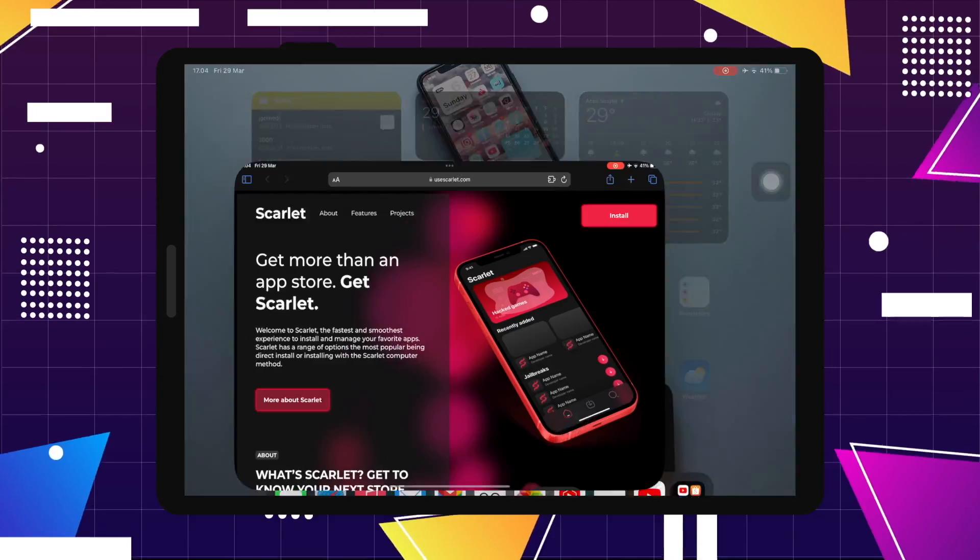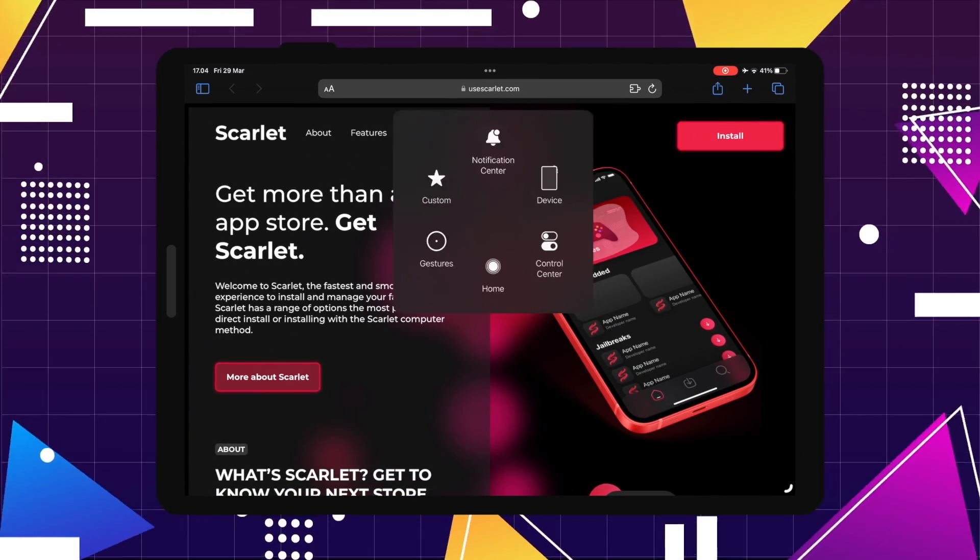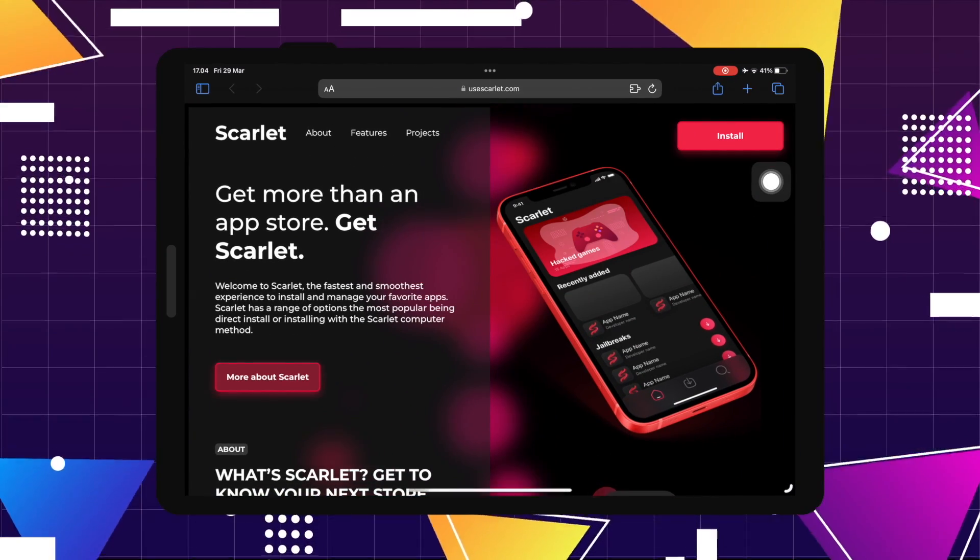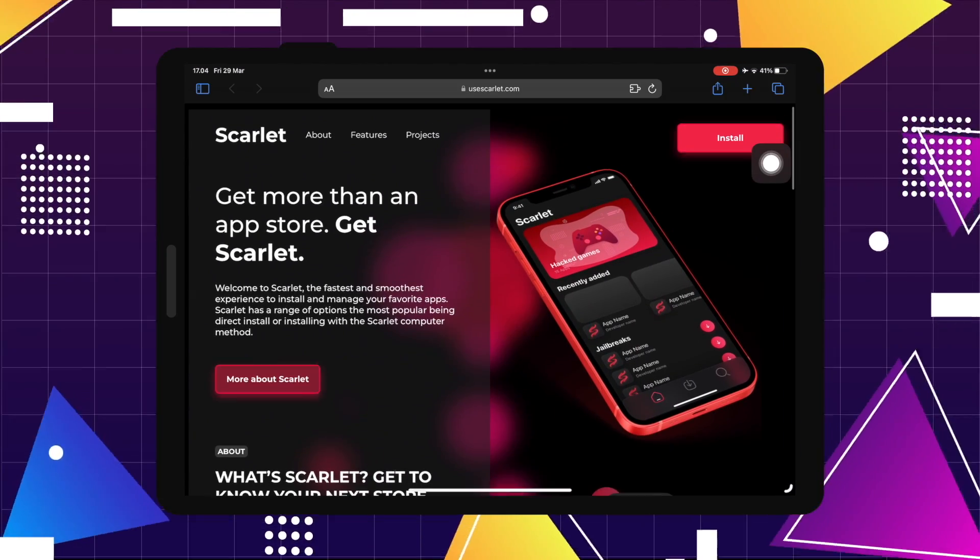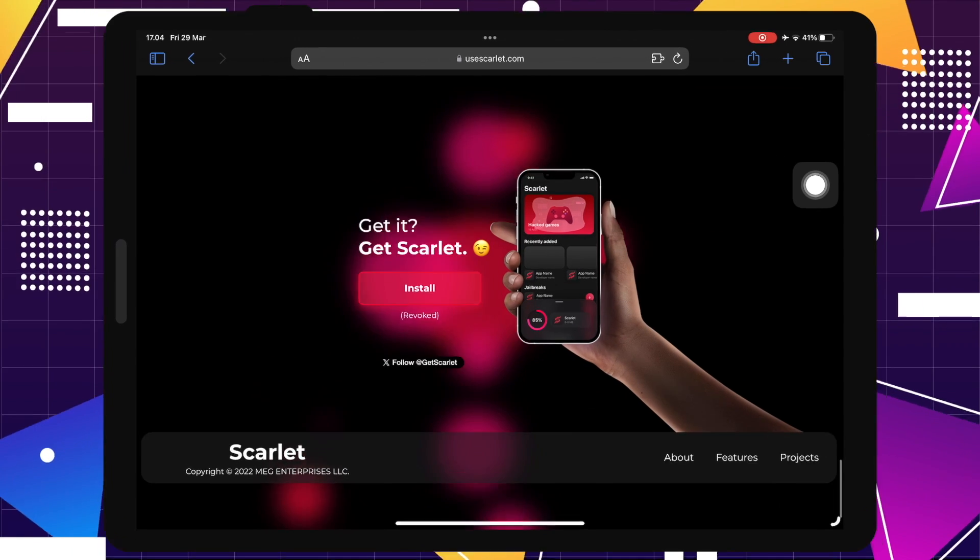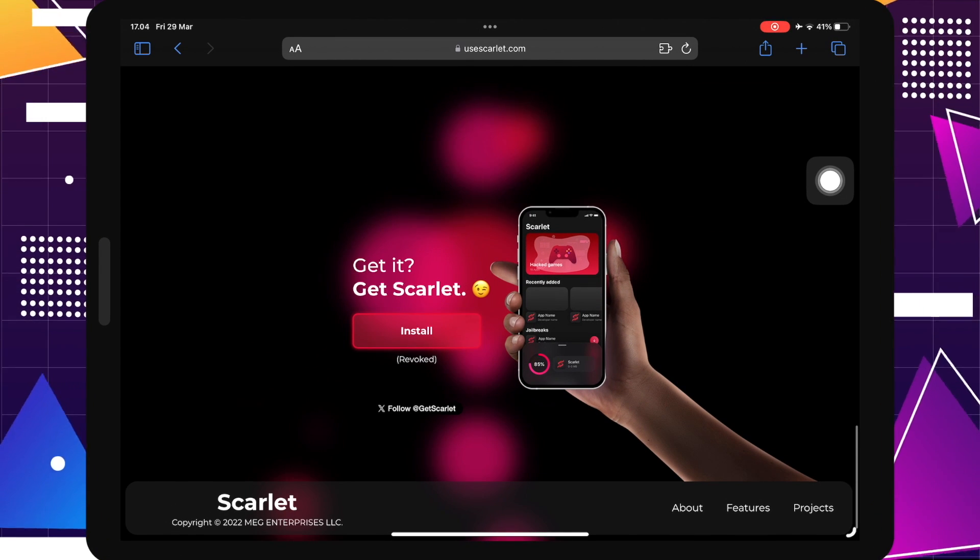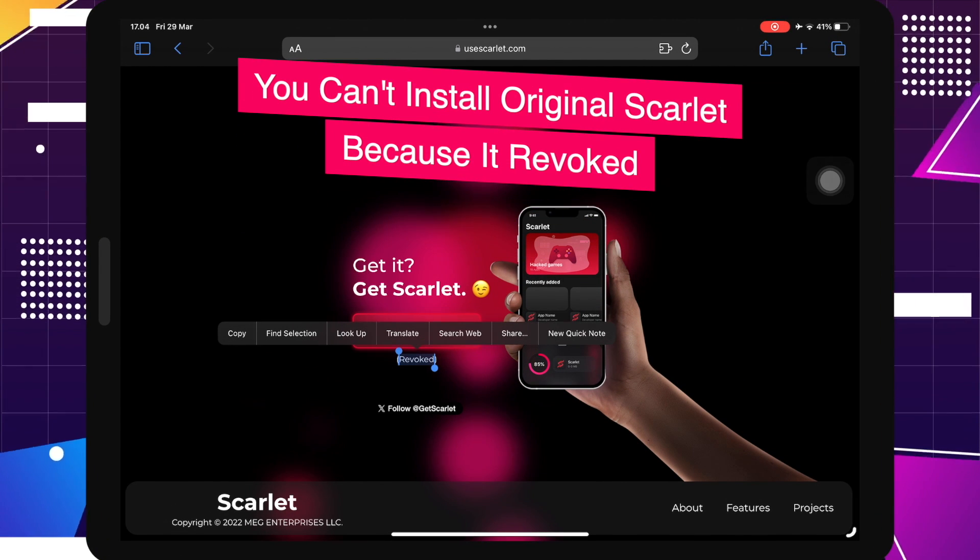Hi everyone, I hope you are having a great day today and welcome back to a new video. For your information, you cannot install original Scarlet because it revoked.